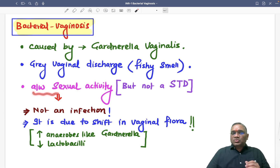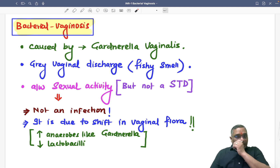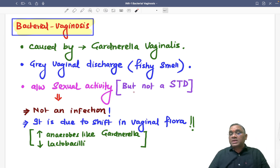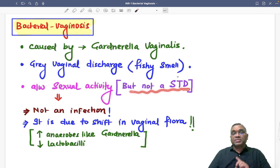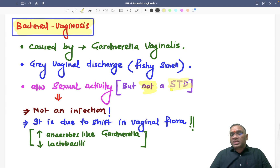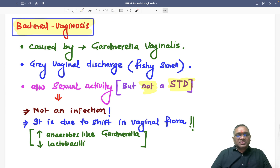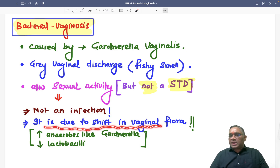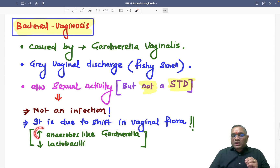Bacterial vaginosis is associated with sexual activity, but it is NOT an example of a sexually transmitted disease. Please remember: it is associated with sexual activity, but it is not a sexually transmitted disease. It is not considered an infection in the classical sense. Rather, it is due to a shift in the vaginal flora.